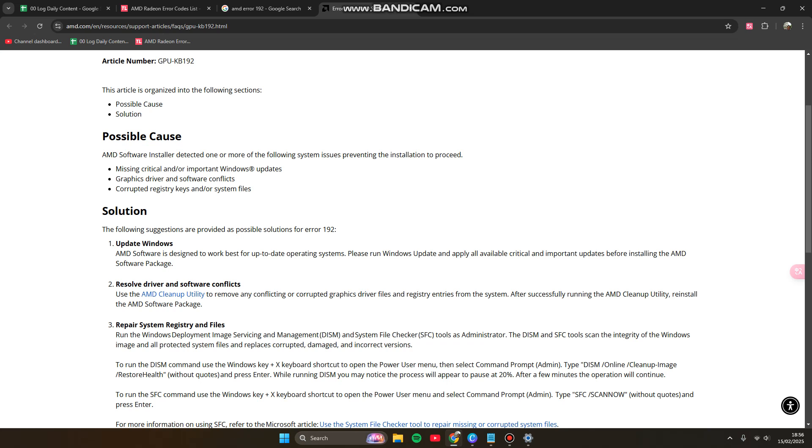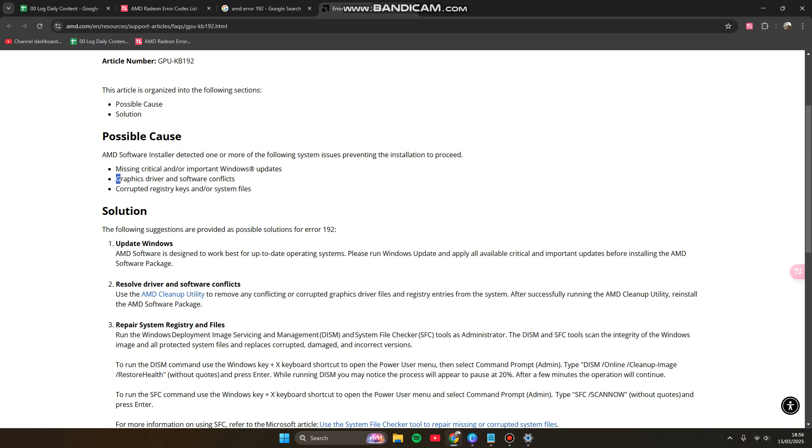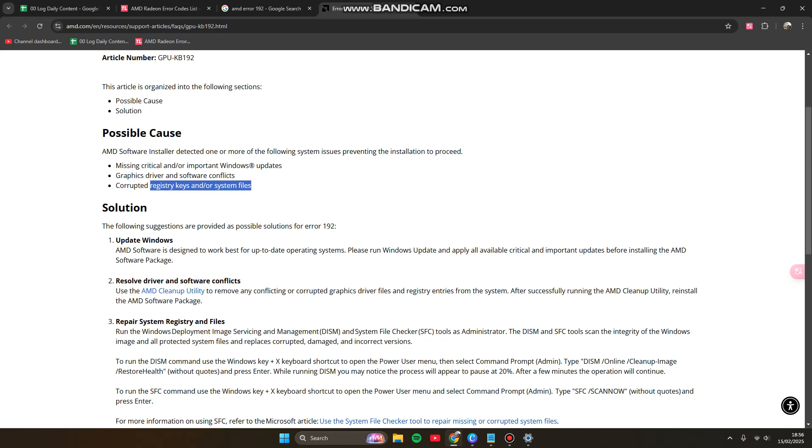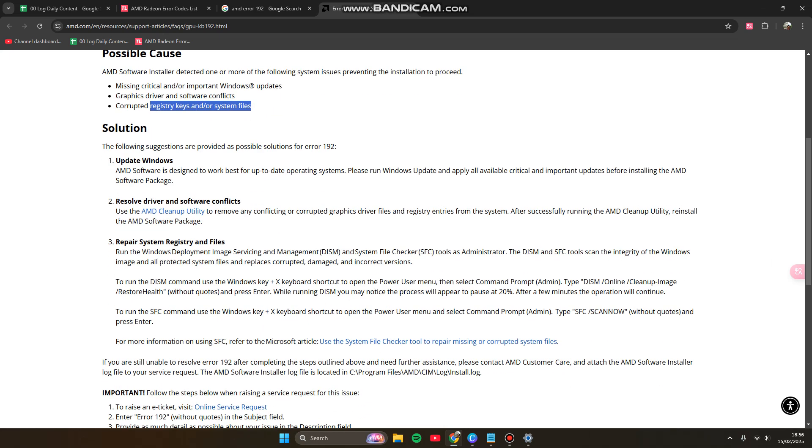The possible causes are one or more of the following system issues preventing the installation to proceed, such as missing critical and important Windows updates, graphic driver and software conflicts, or corrupted registry keys and system files. So here we go with the solution.